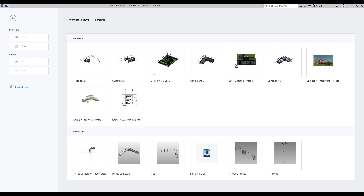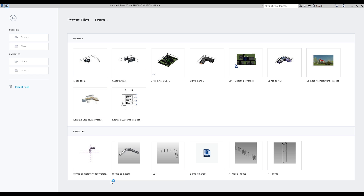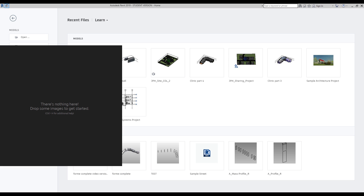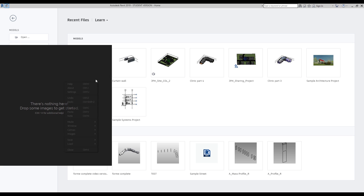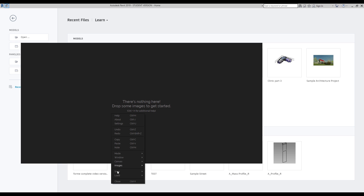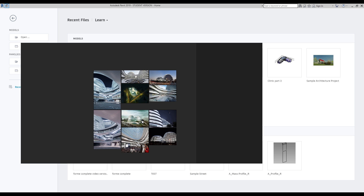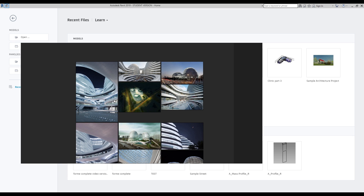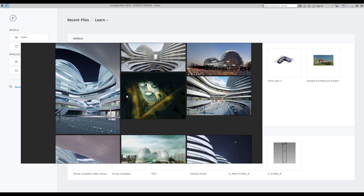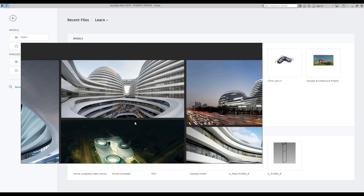Hello everyone and welcome back to my tutorial. Today we will create a new building — let me show you which building we will create. I already told you about PureRef, you can get it for free, just type in Google 'PureRef' and you will get this program. Here is my window. I will load the project — as the name says, this is Soho by Zaha Hadid. I know everyone likes Zaha Hadid — okay, not everyone, but most people like Zaha Hadid architecture.